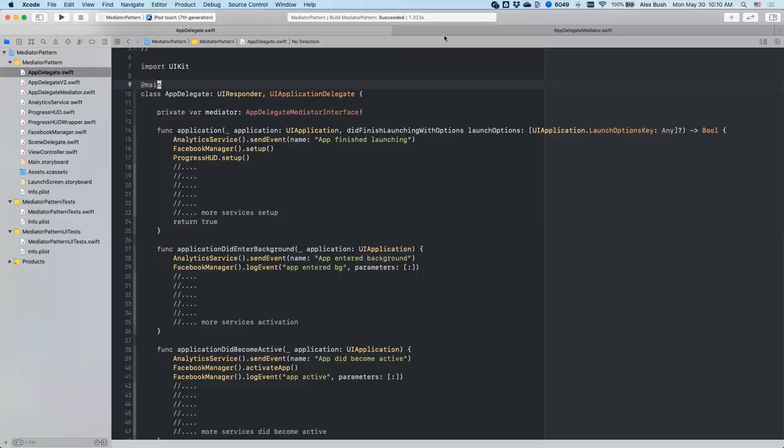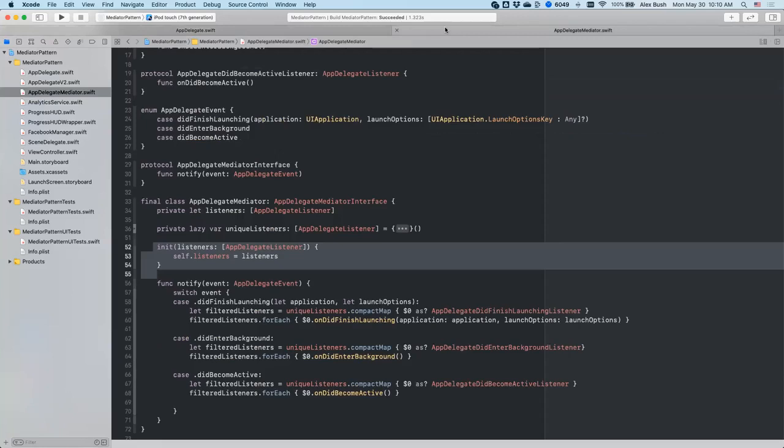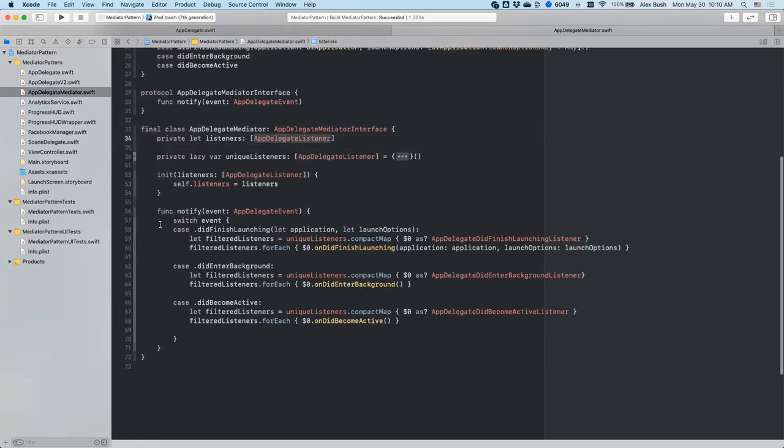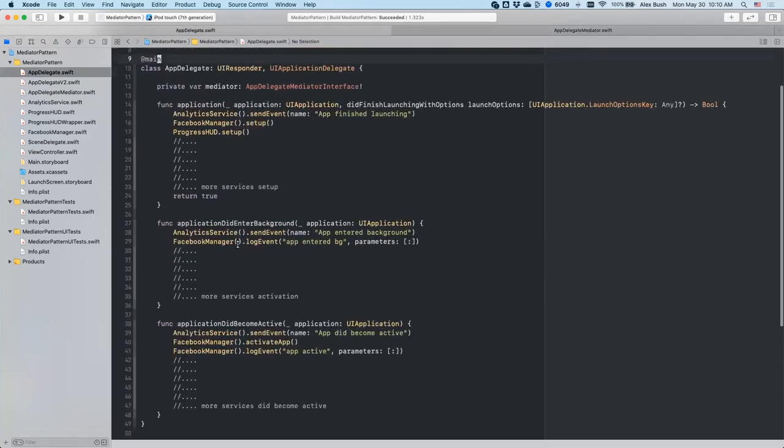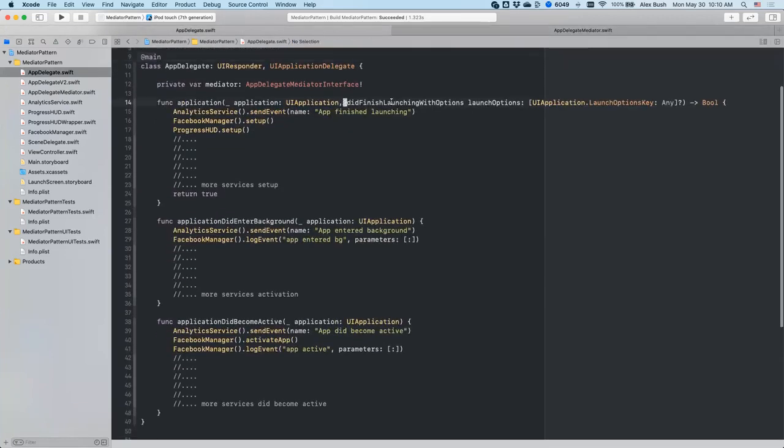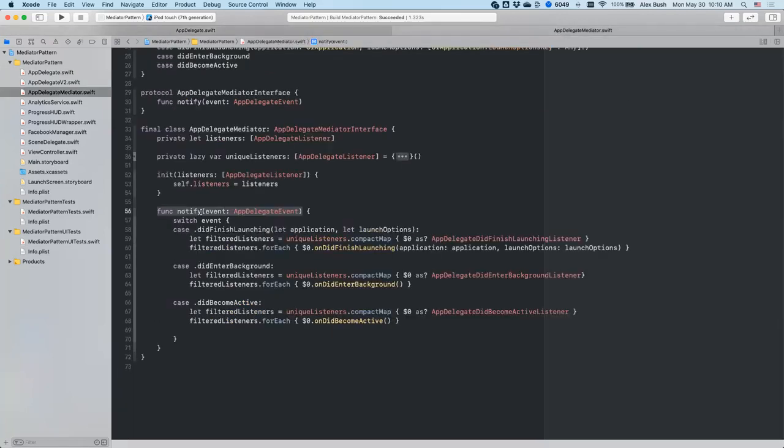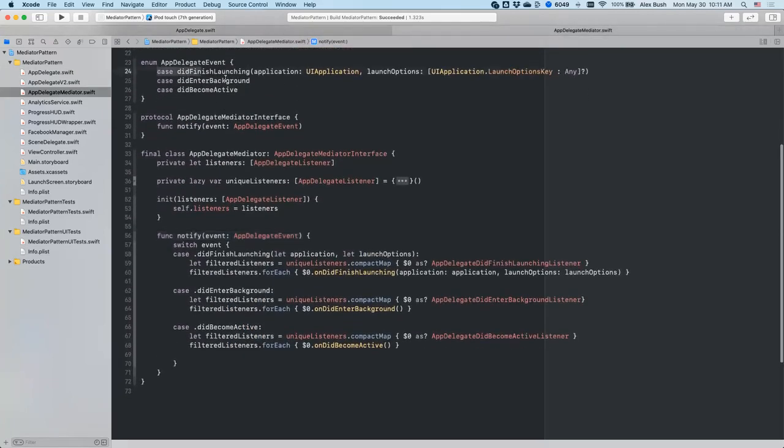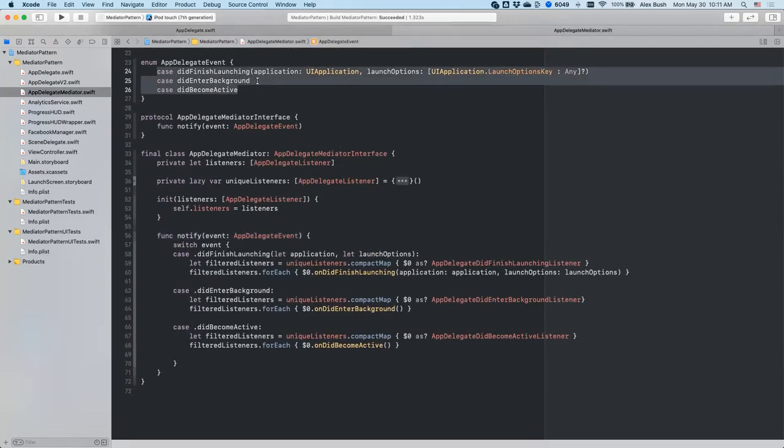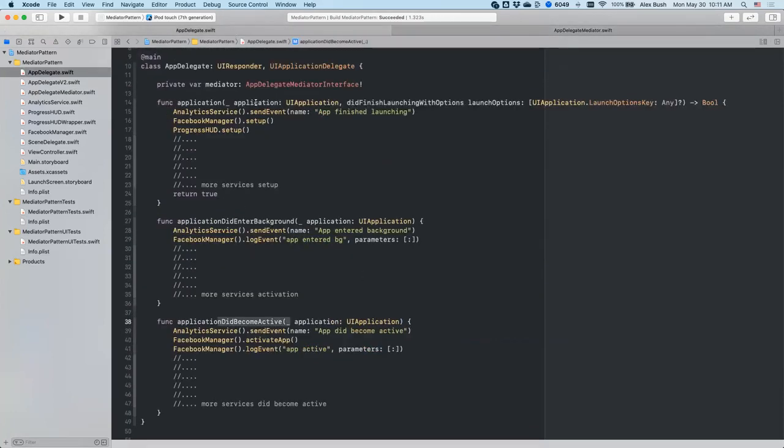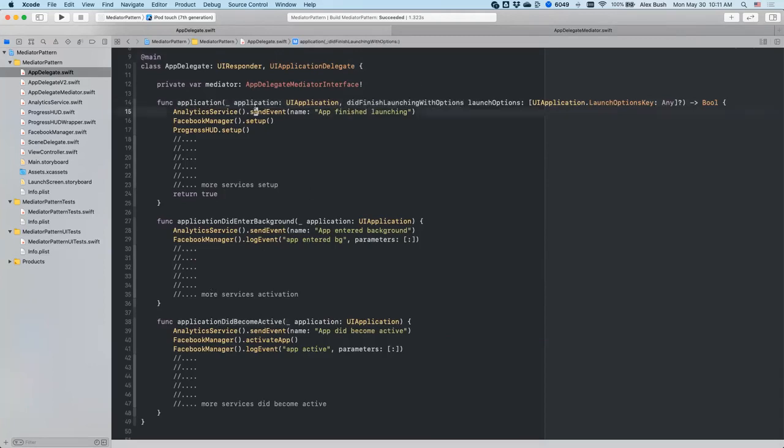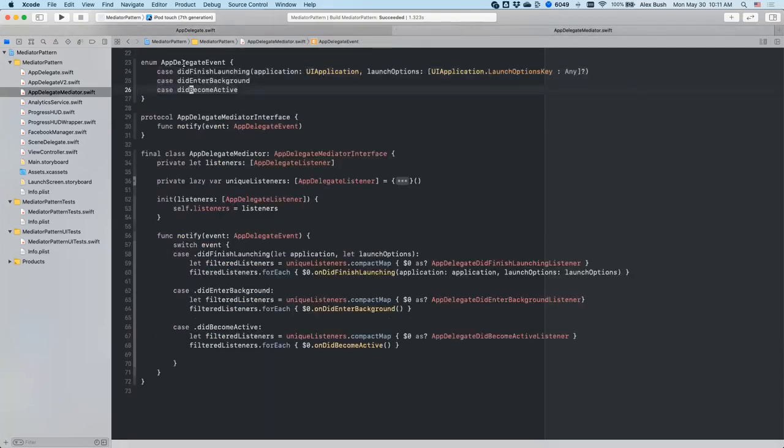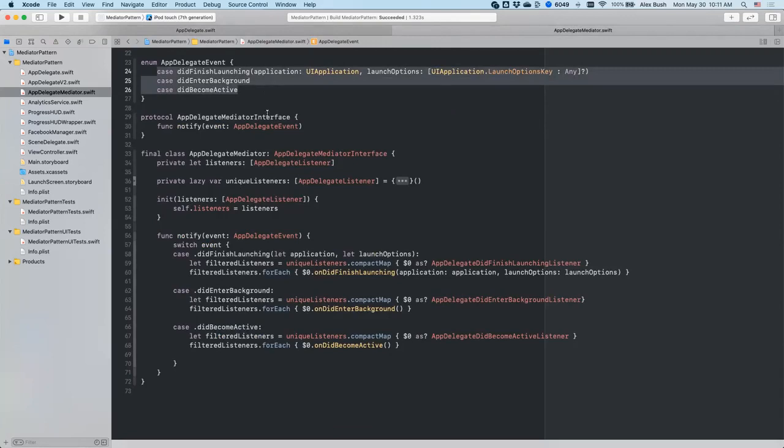So the implementation of this AppDelegateMediator is going to look something like this, where it's just an object. It has a collection of listeners, AppDelegateListeners. And then every time when an event happens, in our case, we have the events would be the application finishing launching or application entering background or application becoming active. When those events happen, they will fire. And we have an enum that almost mimics the signature of those methods. If you need to pass those params, for some of these services, it might be important to get one of those params or launch options. So we're mimicking it here in those cases as attributes, params for each case.